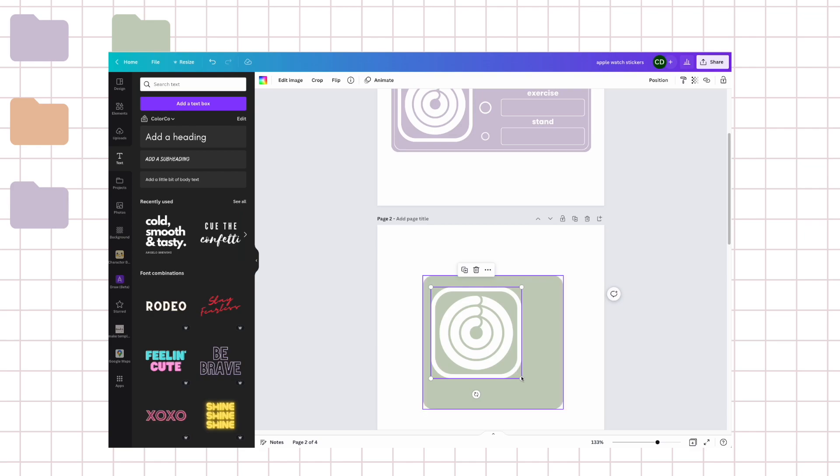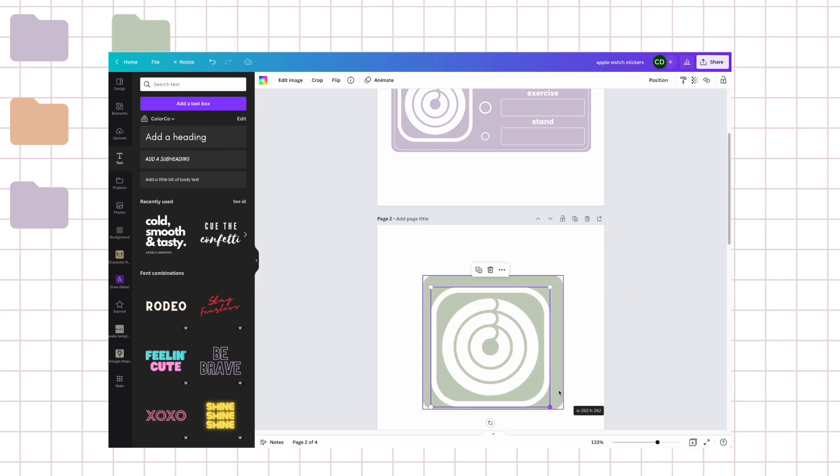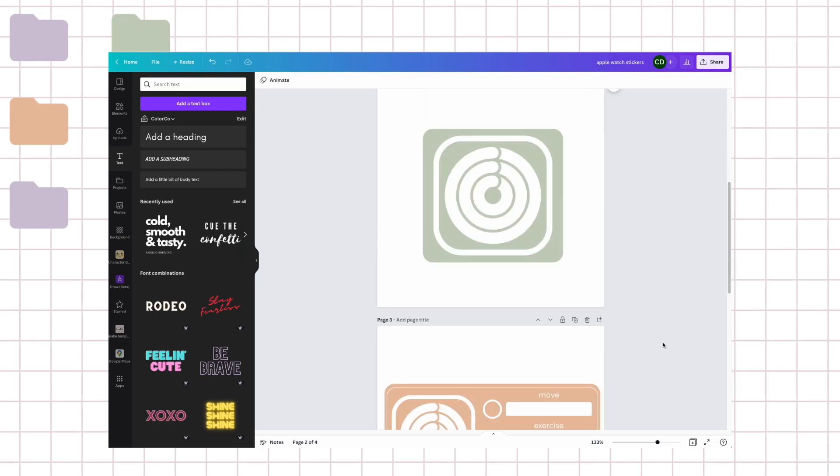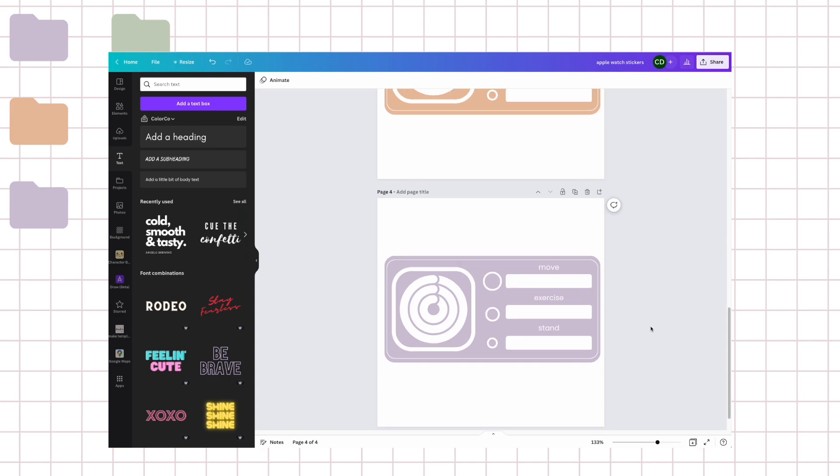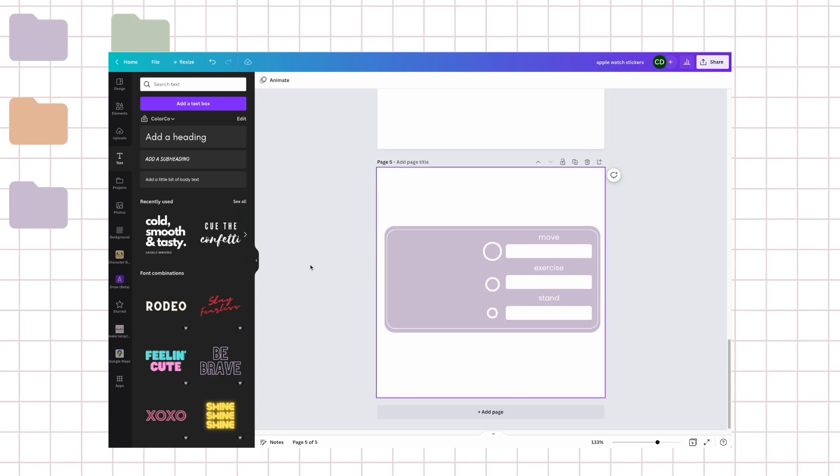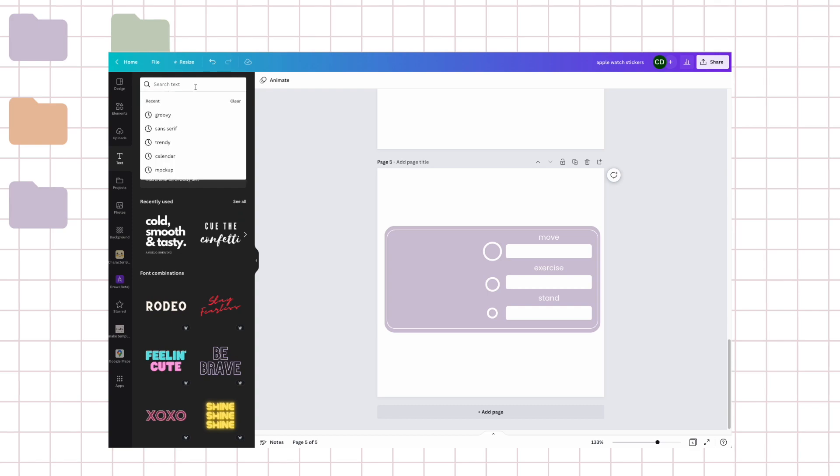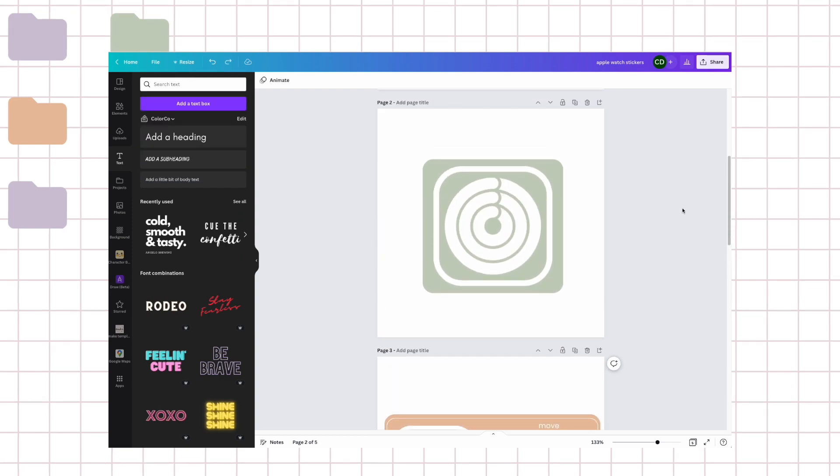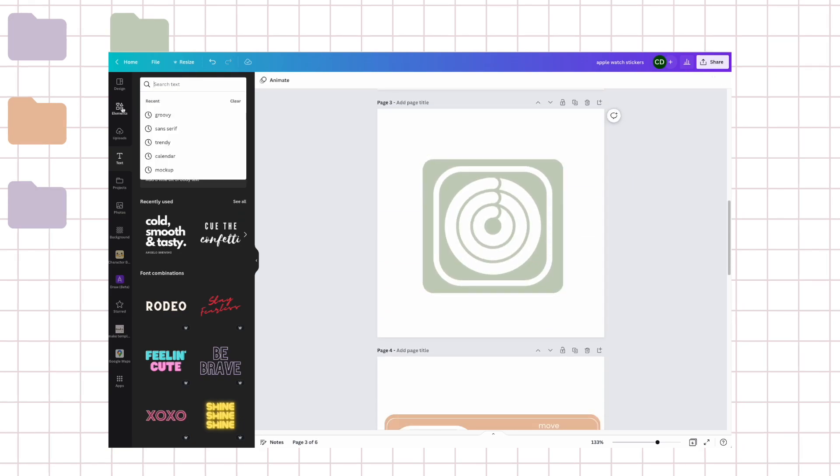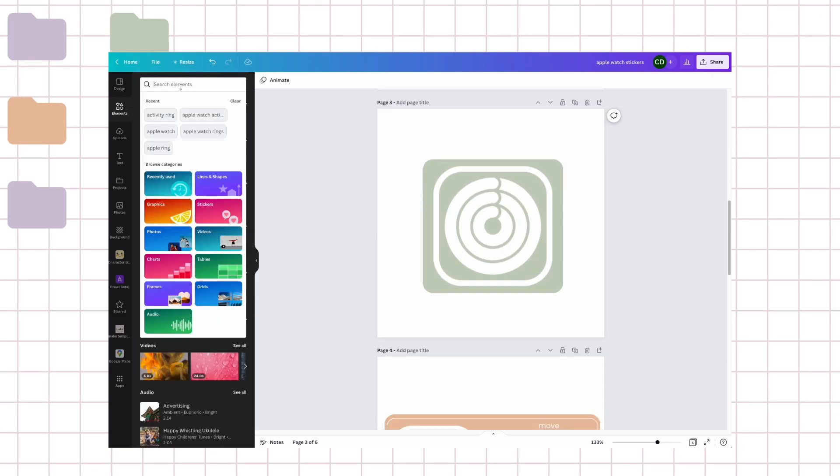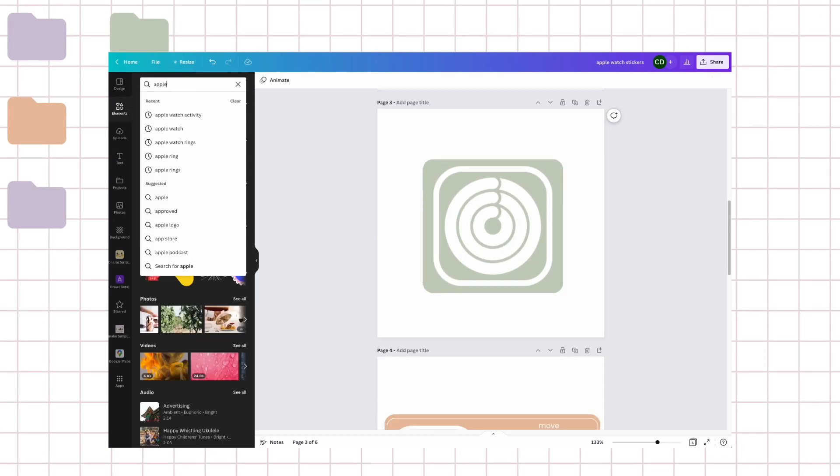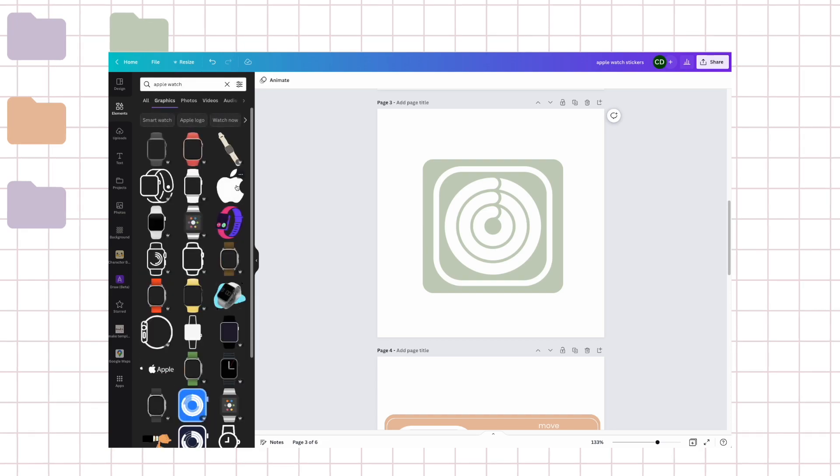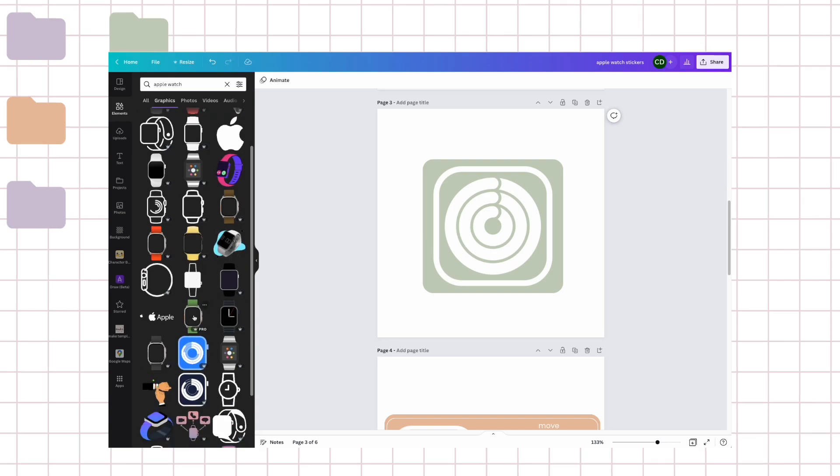I will leave some as just icons like this and then maybe one with like a watch. Maybe something like this, but like a watch shape. I don't like that.